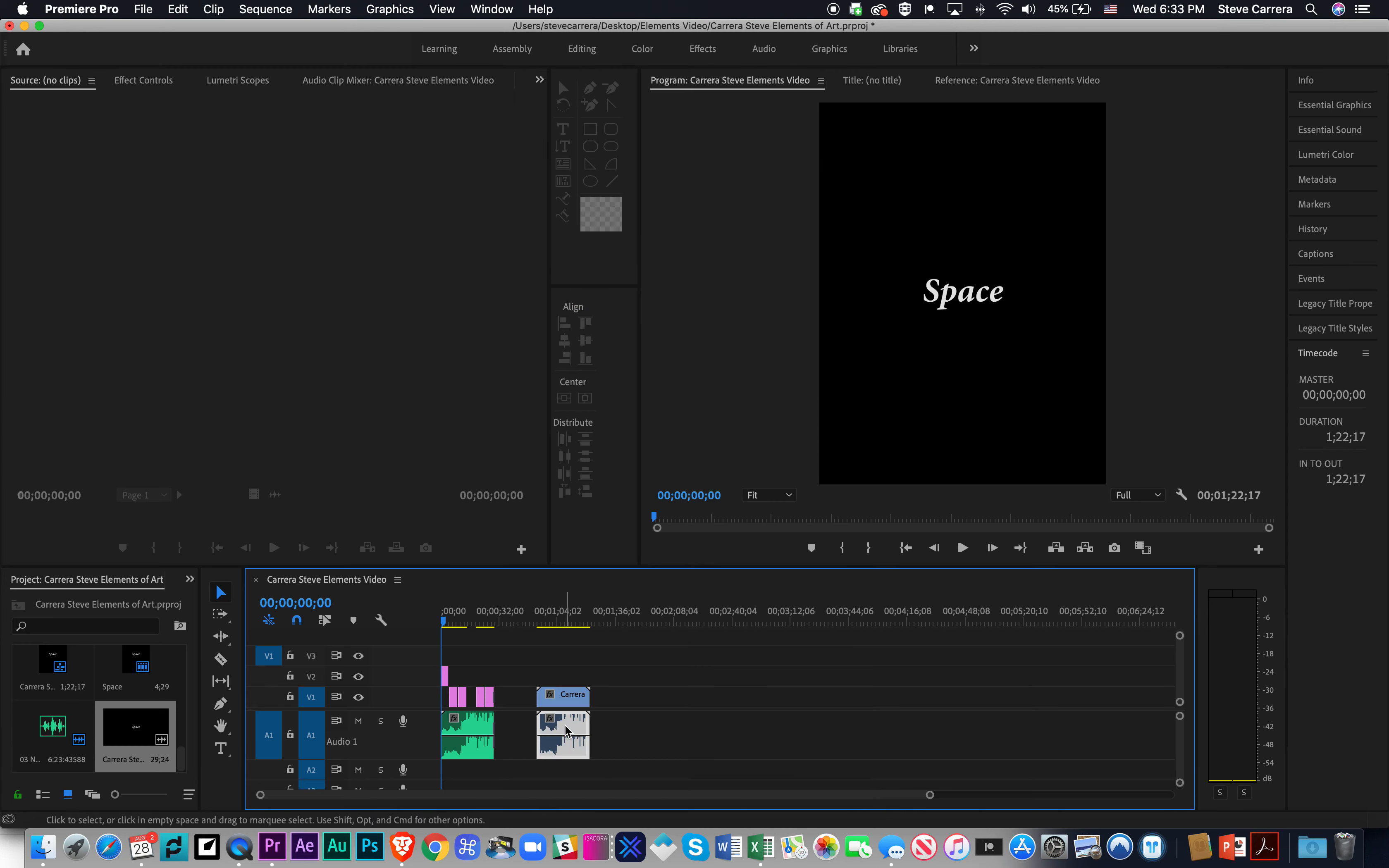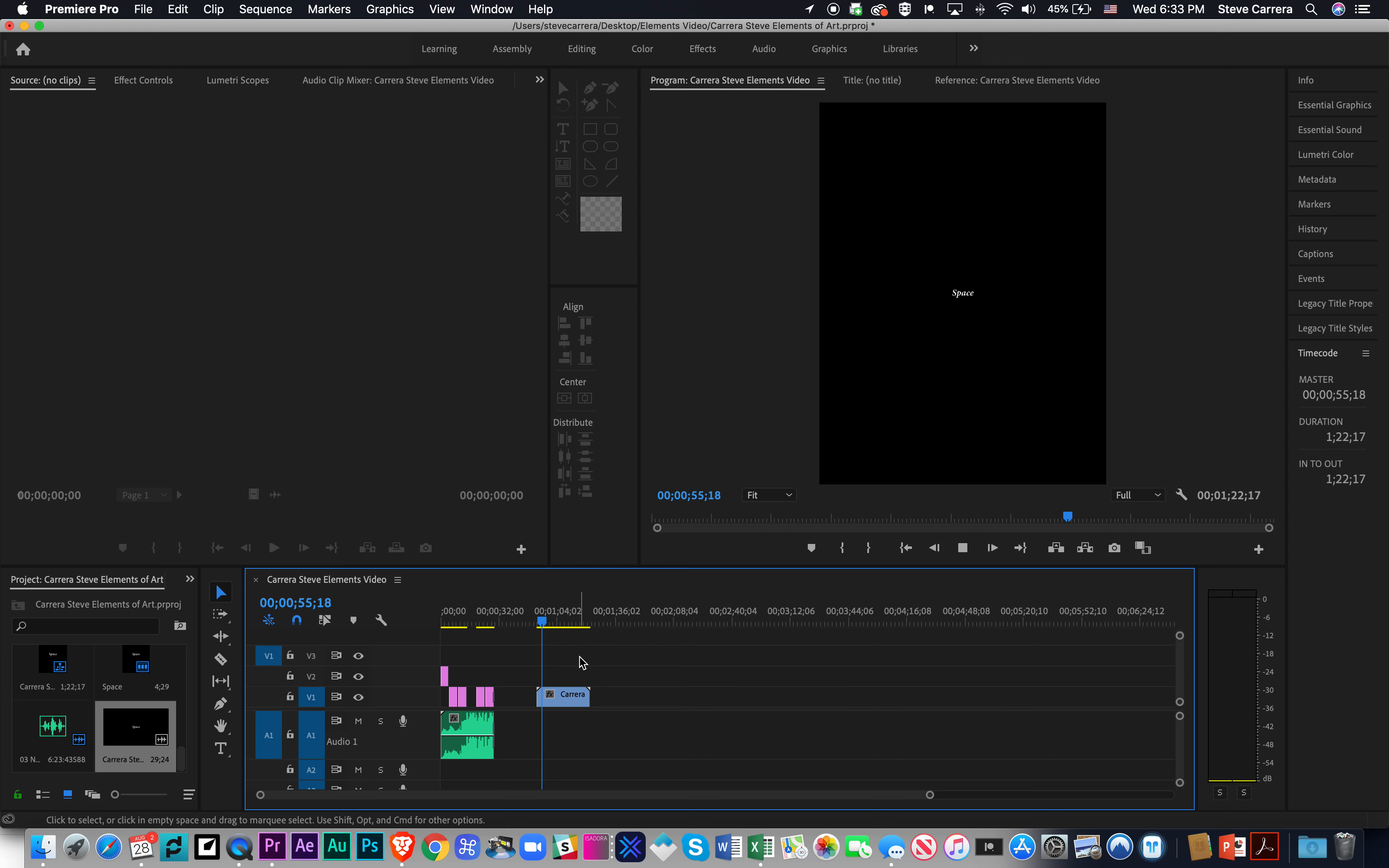Now I can click on the audio, push Delete, and the video stays where I want it to stay.